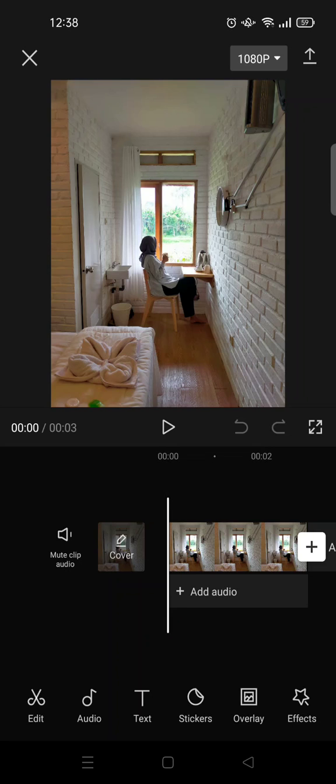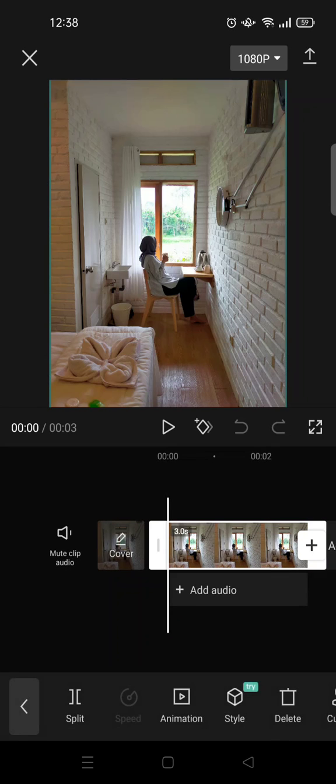And here is what you need to do. So first, after you import your photo, just click on the photo.